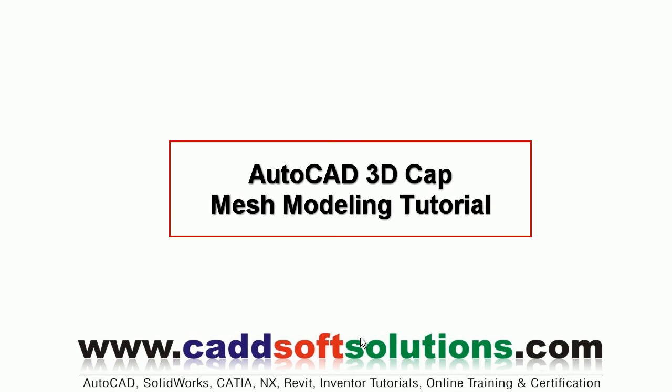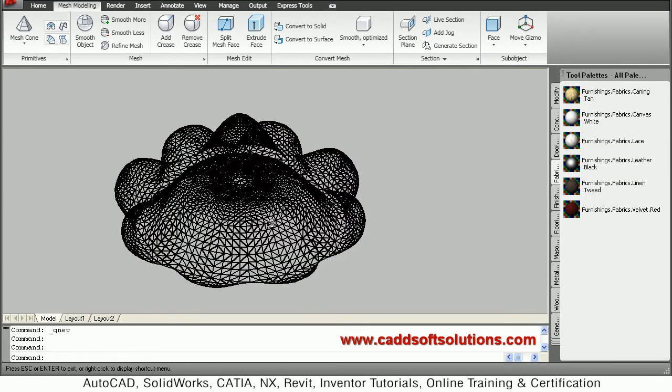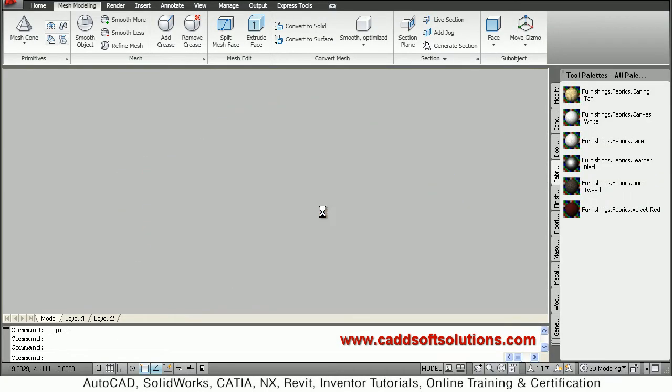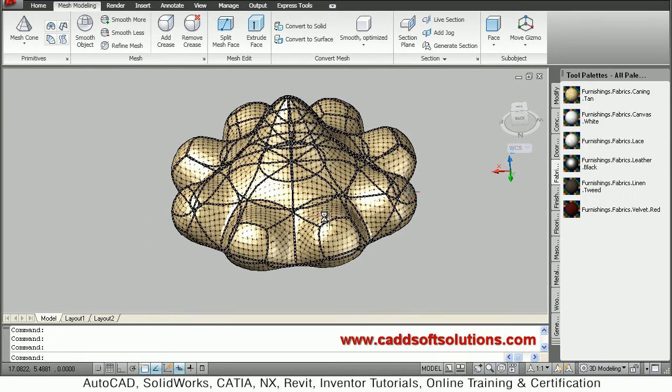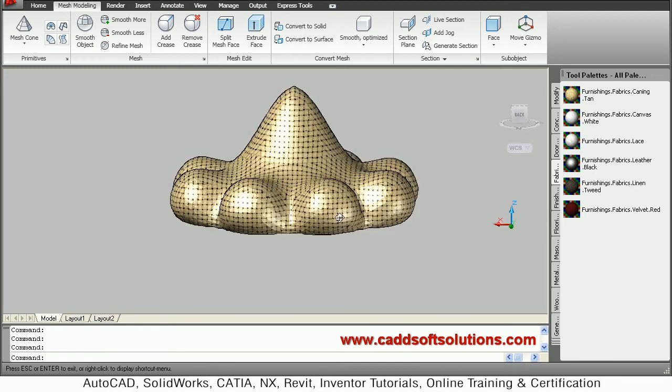In this mesh modeling tutorial we want to create a cap. The cap will be looking like this. We will be creating a canning tan cap and applying a canning tan material.